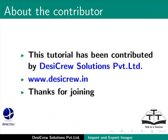This tutorial has been contributed by Desi Crew Solutions Private Limited. Thanks for joining.